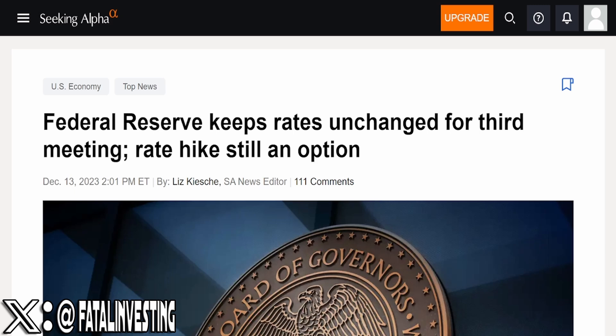Now, this article that you guys are seeing right now on your screens says that rate hike is still an option. However, the reality of things is that now the markets believe, in fact, not just the markets, but the Fed themselves actually want more interest rate cuts next year.